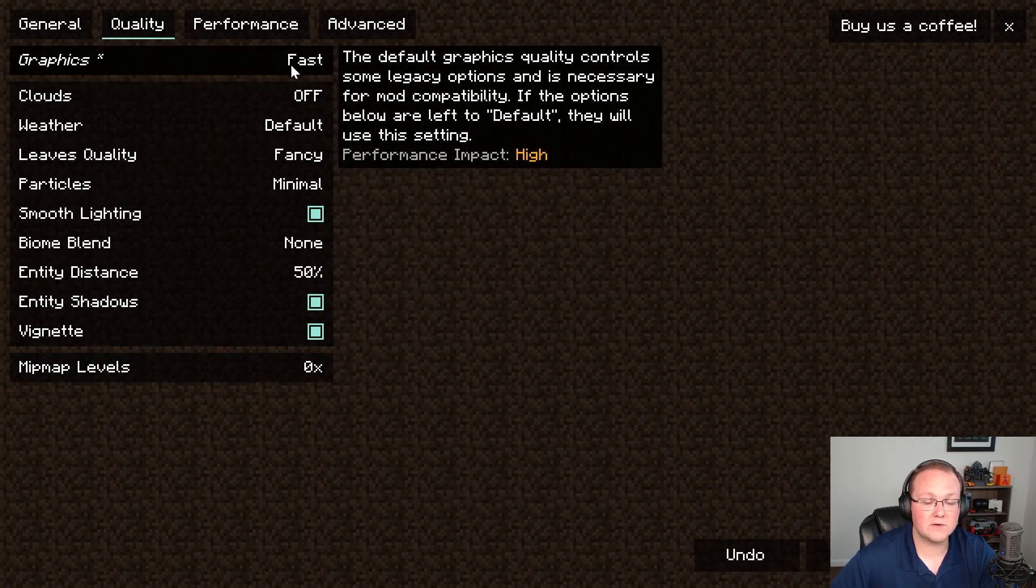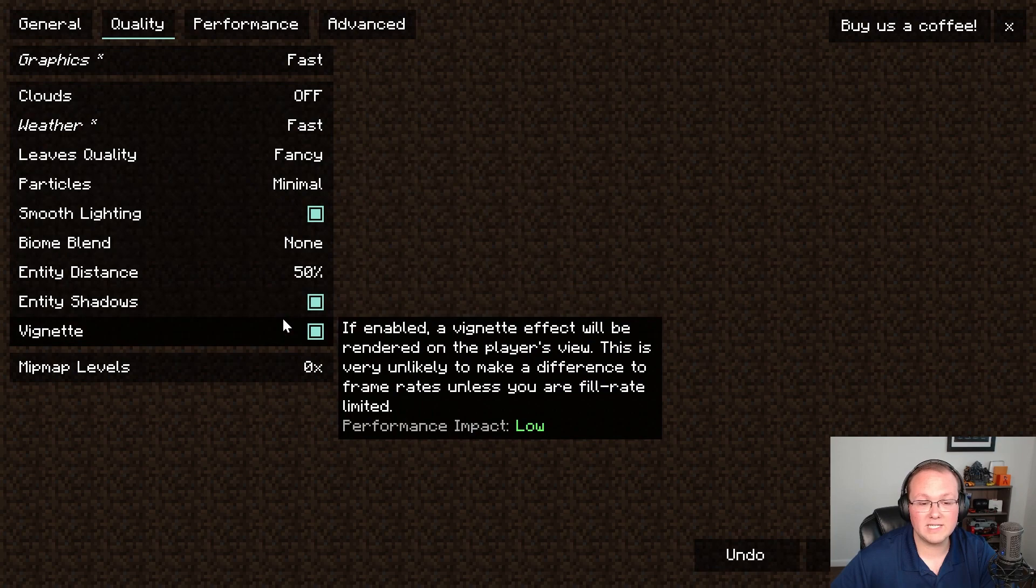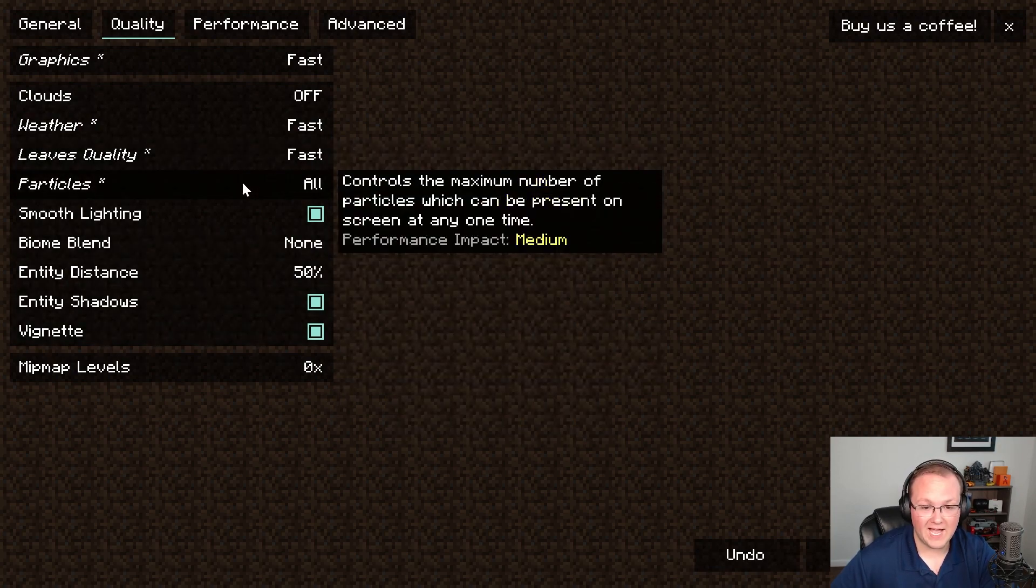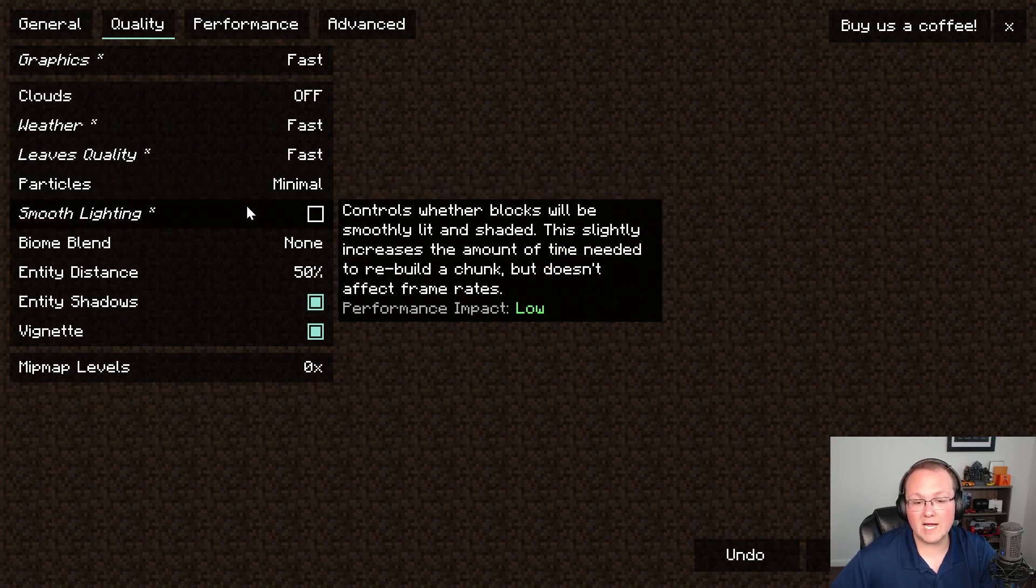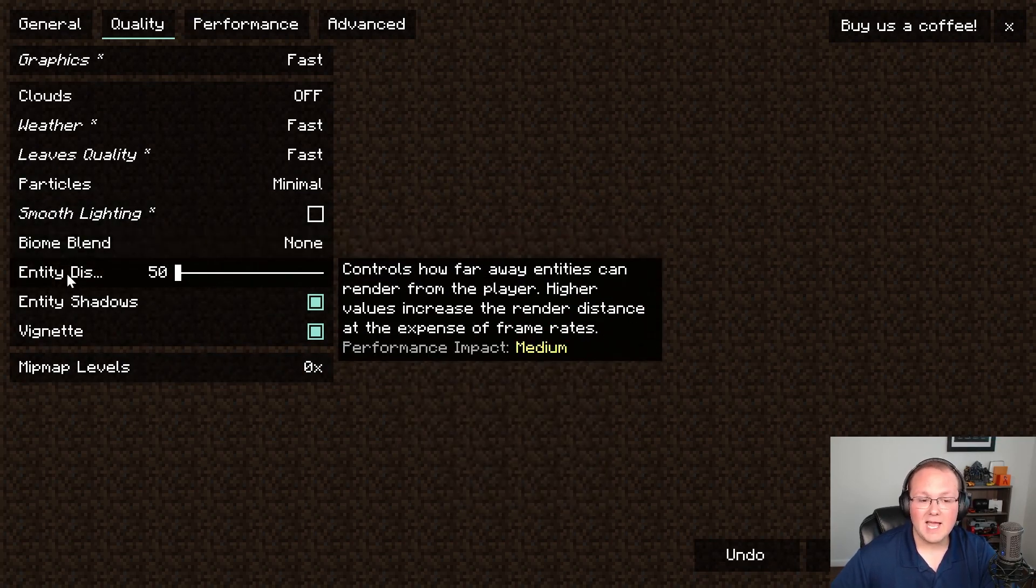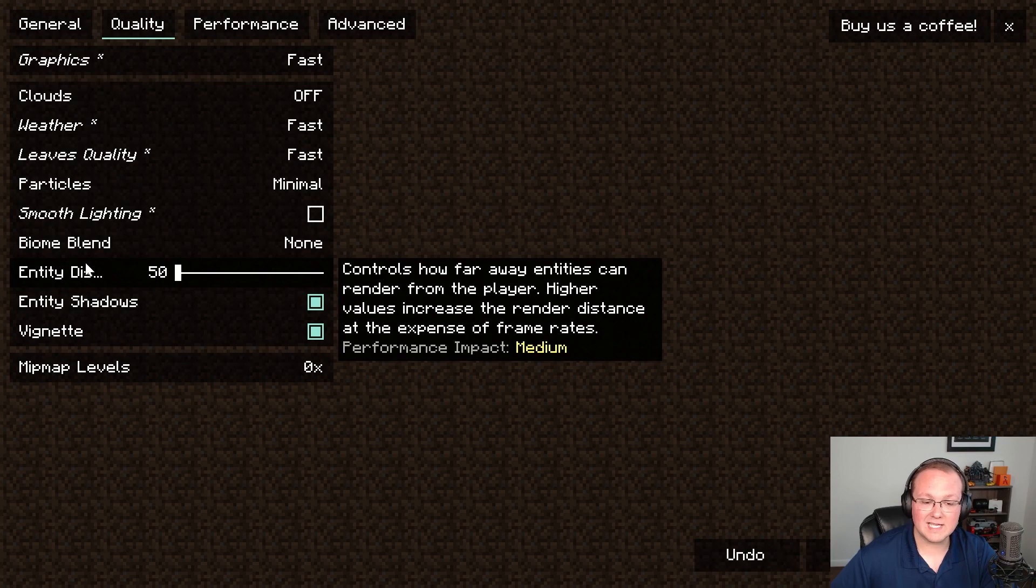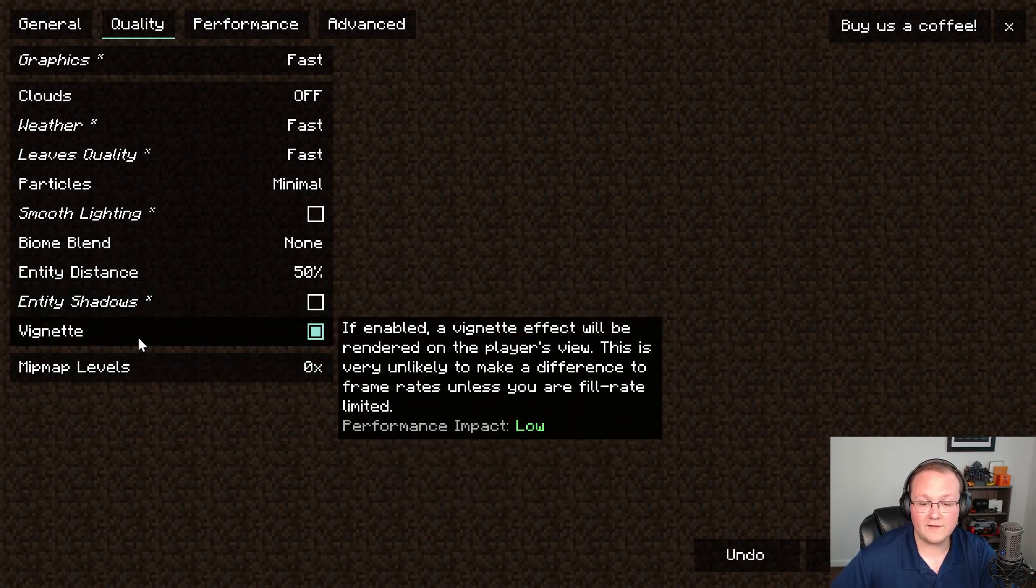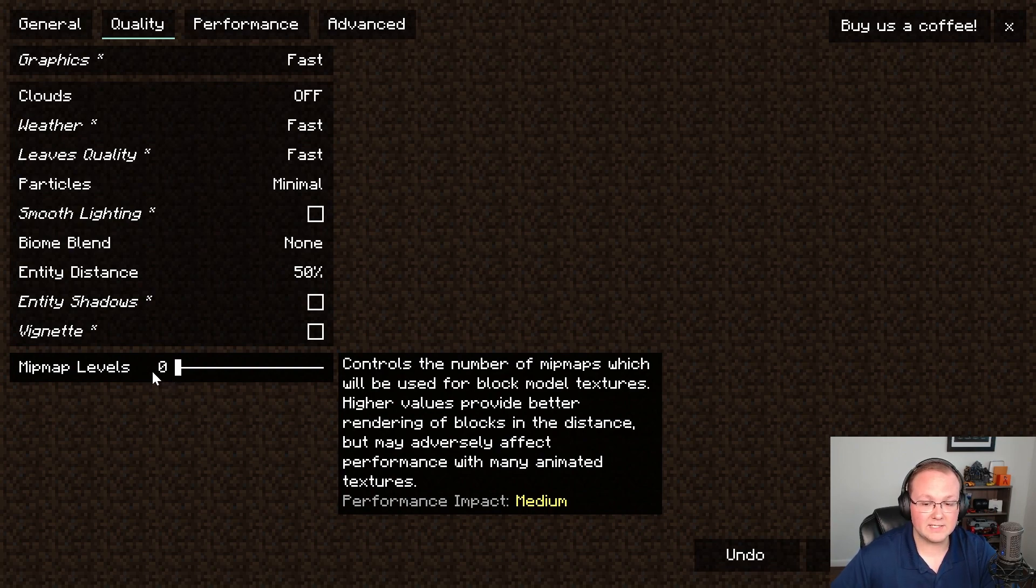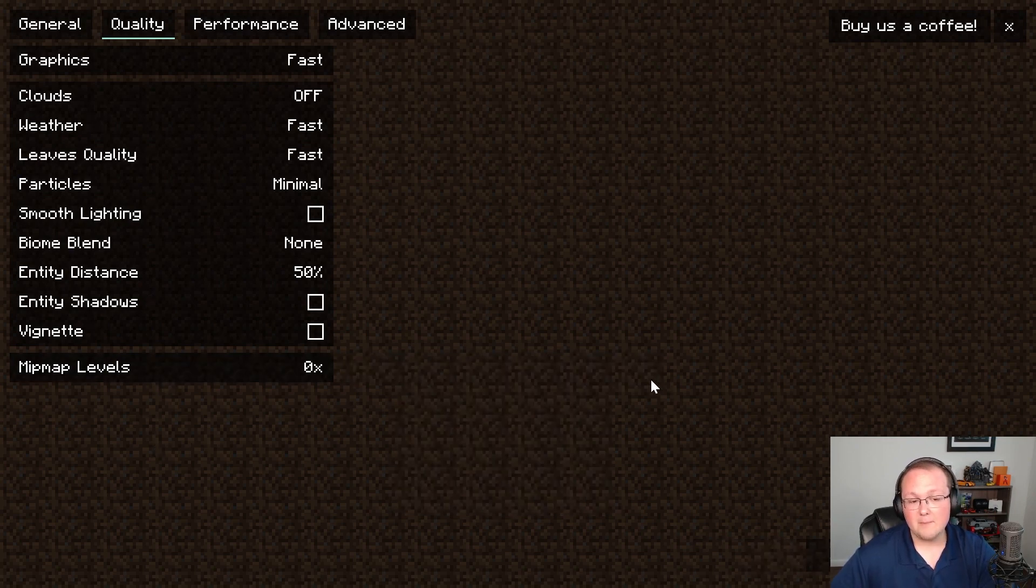For graphics we want to turn this down to fast. Clouds need to be turned off. Weather needs to be turned to fast. Leaves quality needs to be turned to fast. Particles need to be turned to minimal. Smooth lighting needs to be turned off. Biome blend set to none. Entity distance set all the way down. Entity shadows turned off and vignette turned off as well. Mipmap levels need to be turned down to zero.